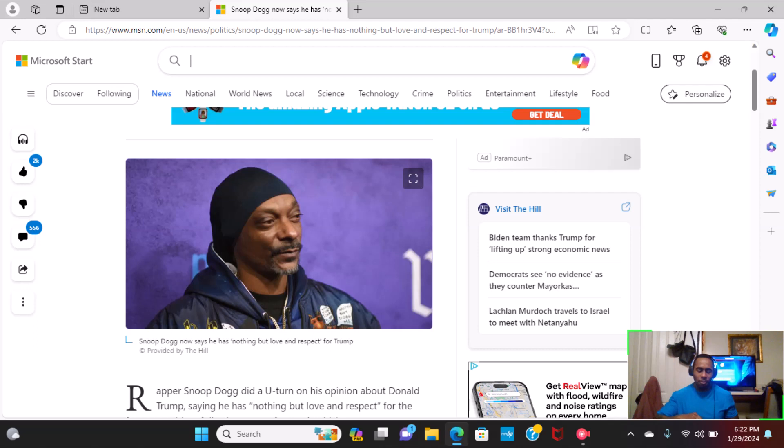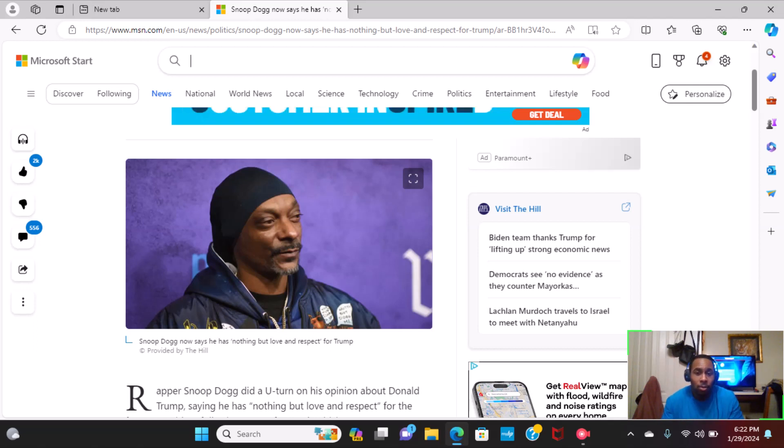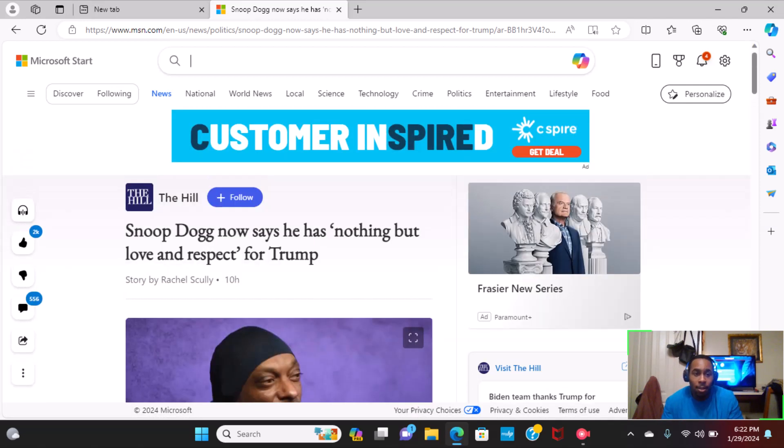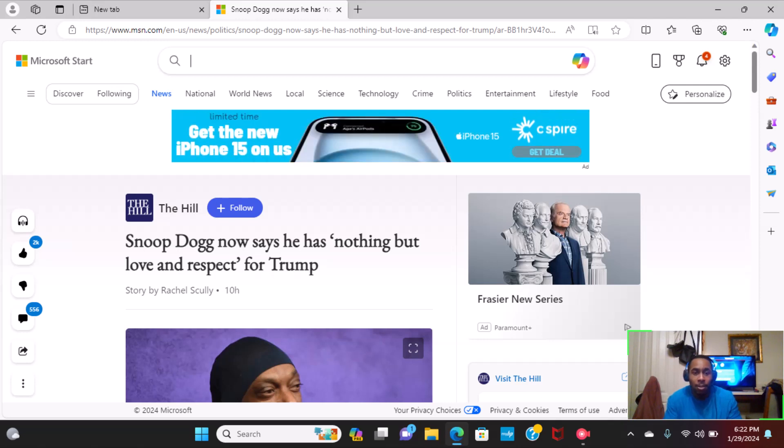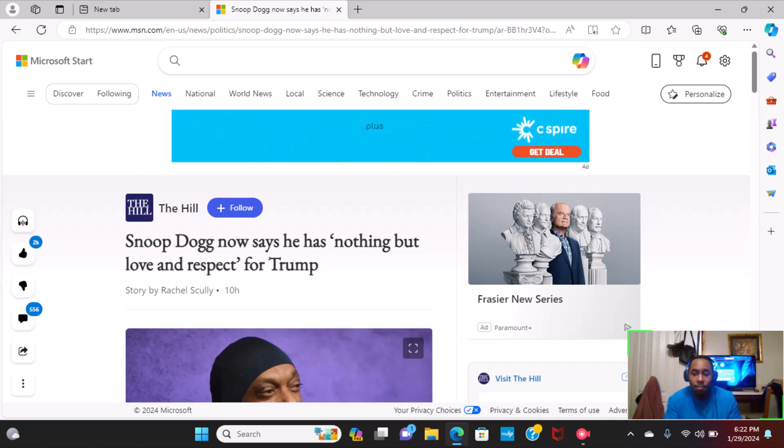And I got a surprising article coming from the Hill. This article is titled, Snoop Dogg Now Says He Has Nothing But Love and Respect for Trump.